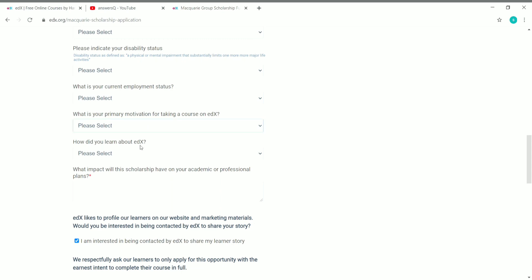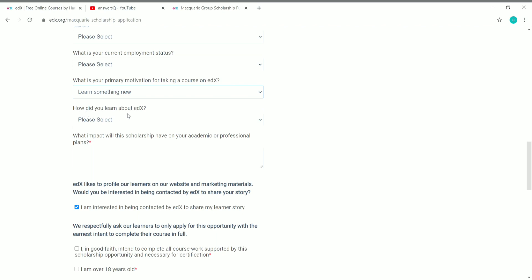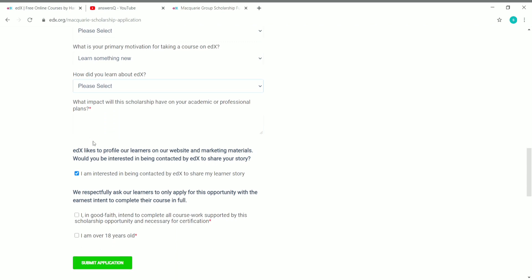You also need to indicate your disability status if applicable, and select your current employment status — whether you are unemployed, looking for work, or a student. Select your primary motivation for taking a course on edX, such as getting a promotion, a raise, changing jobs, or learning something new. You also need to indicate how you learned about edX. The most important part of the application is explaining what impact this scholarship will have on your academic or professional goals.